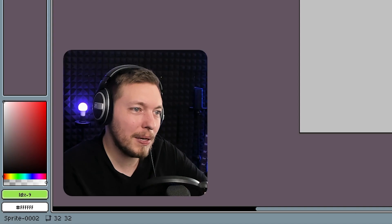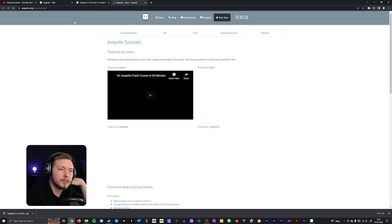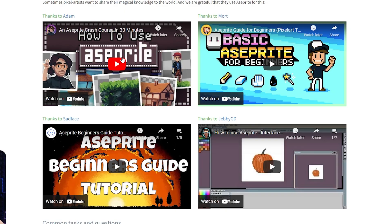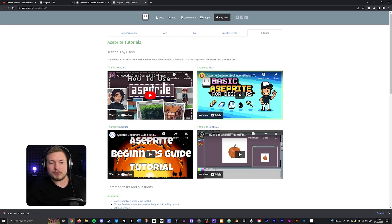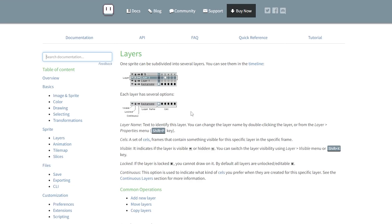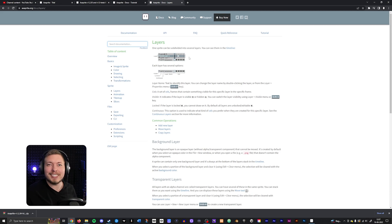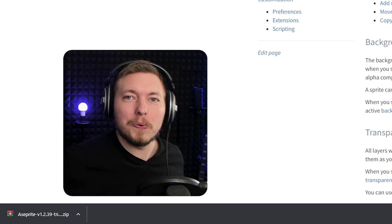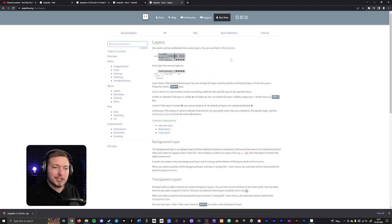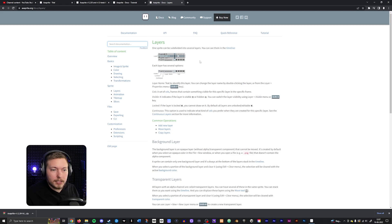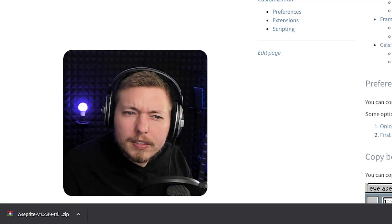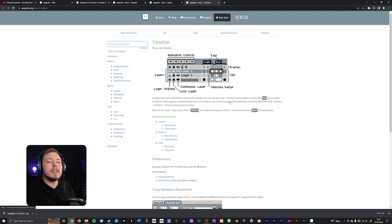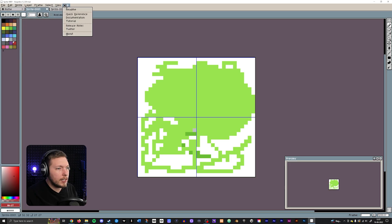Wait. There's a built-in tutorial. It's based on YouTubers. Crash course in 30 minutes. So it takes 30 minutes to learn this software. So you don't have to waste 10 hours like you do in Photoshop because there's so many tools you don't have to use in there. Oh, there's documentation. This is what we need. Back when I had to learn Unity, I just opened up the documentation. One sprite can be subdivided into several layers. You can see them in the timeline. Great. I don't have a timeline.